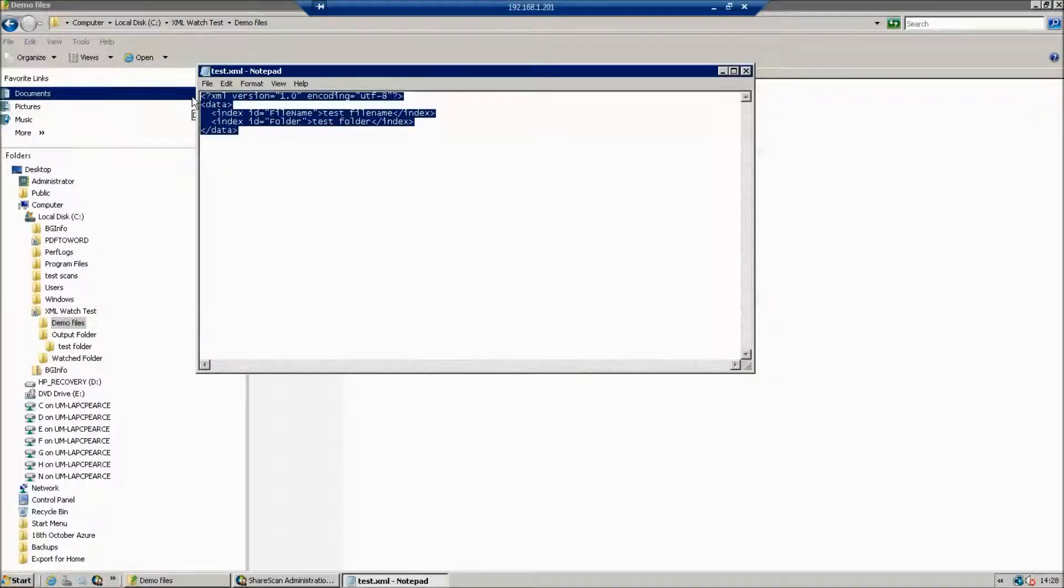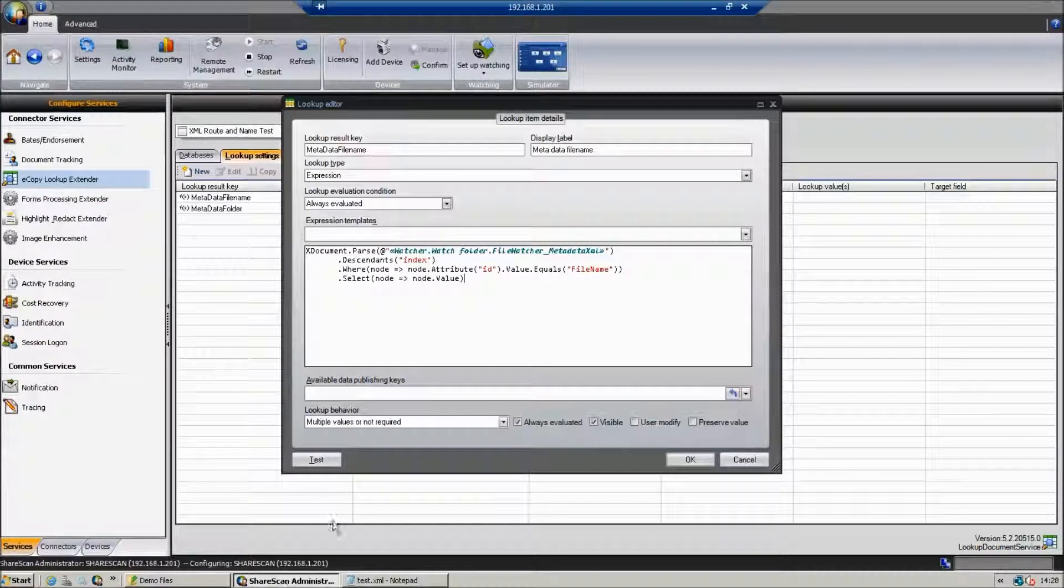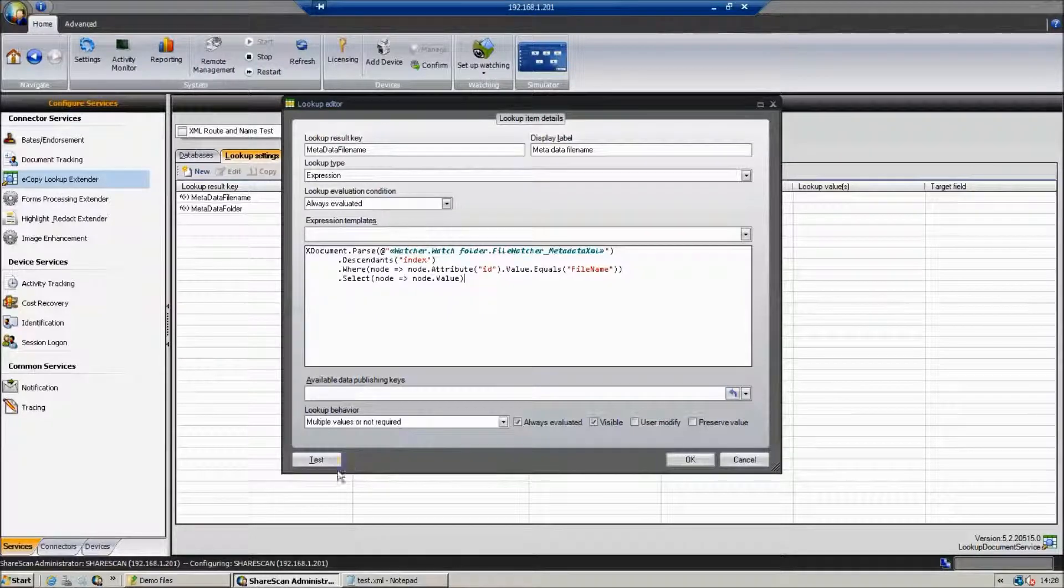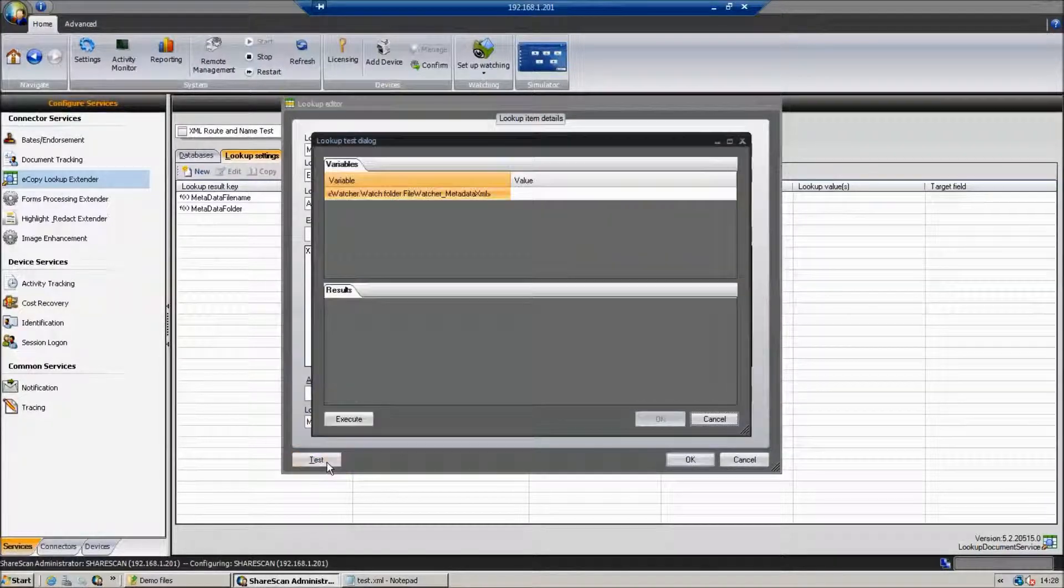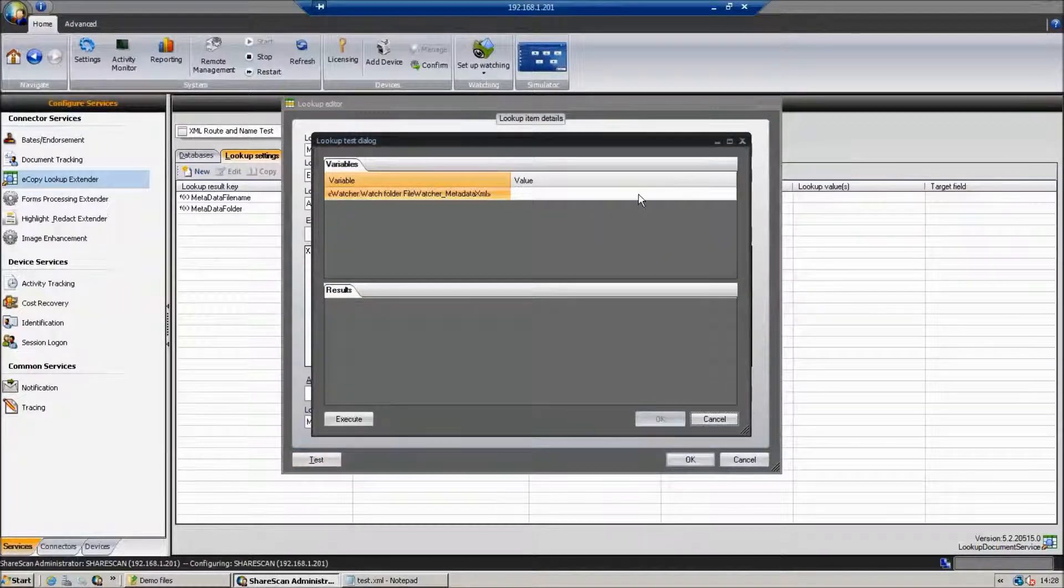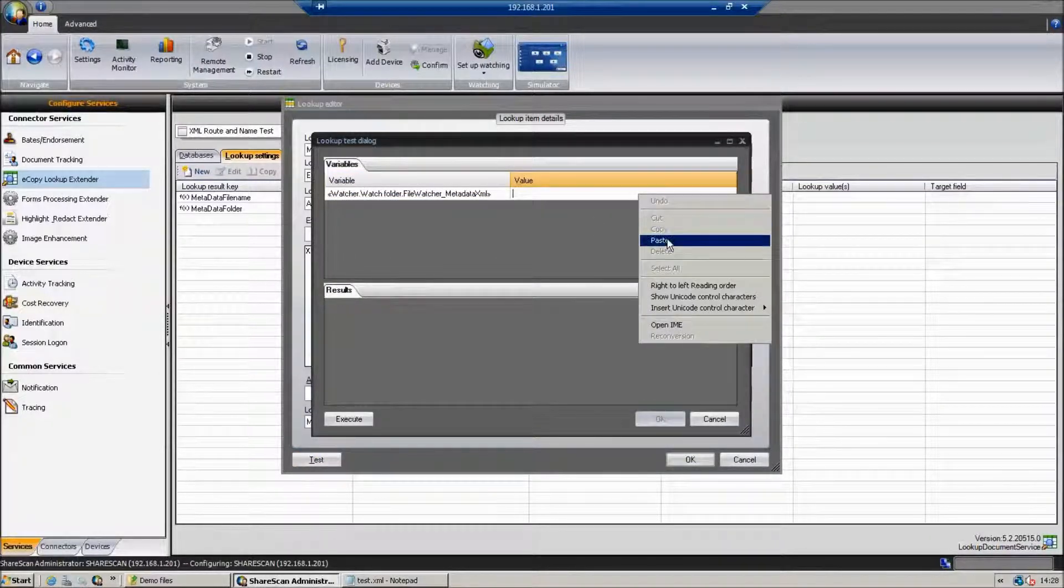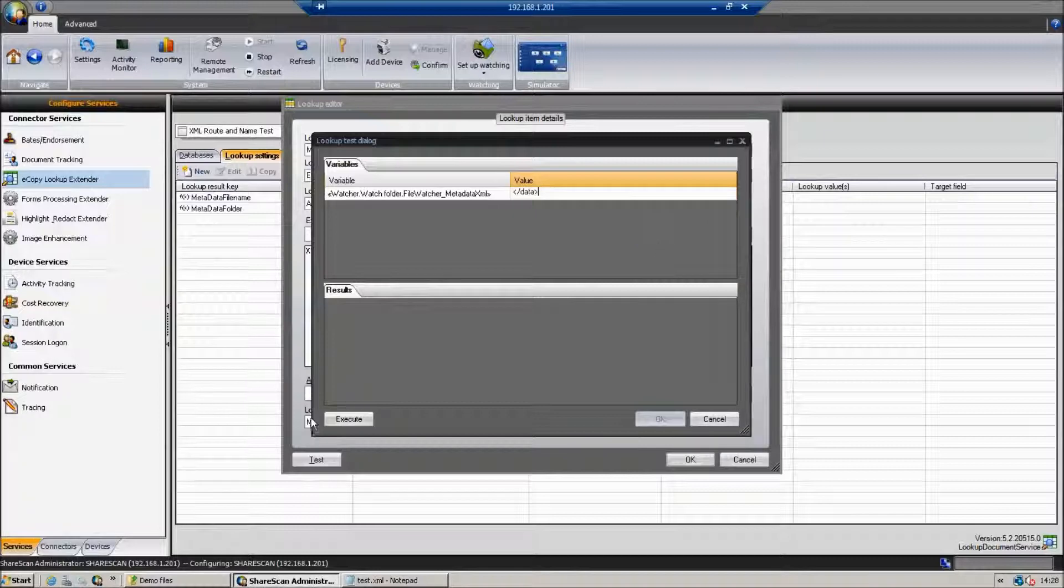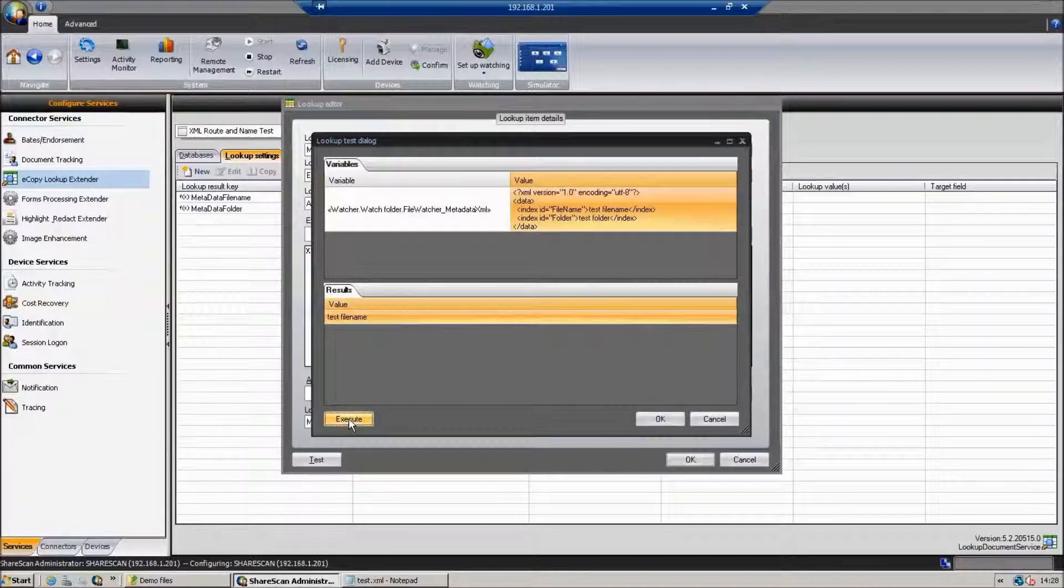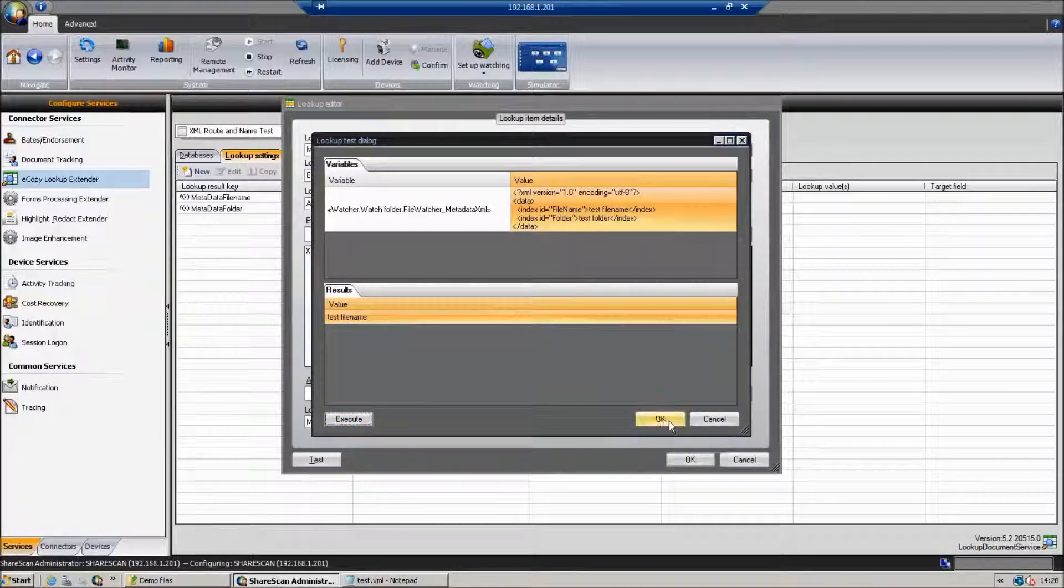What we're doing here, we're just going to copy the XML. This is just for testing. We're going to hit Test. When we paste it in here in the value and hit the Execute button, we'll expect to see our test file name.